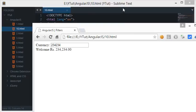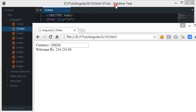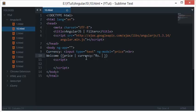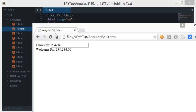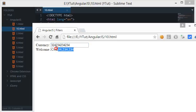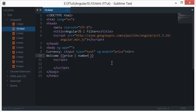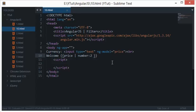The next thing we have is the number filter. It's pretty much like currency but it does not add or remove any signs. It would work like a regular formatted number with the same flag where you can specify the number of decimals by default.